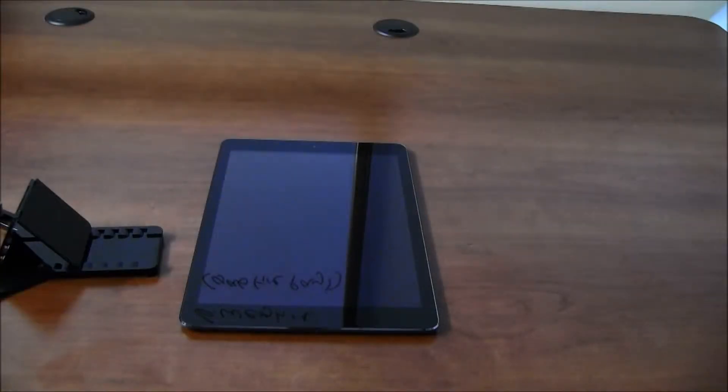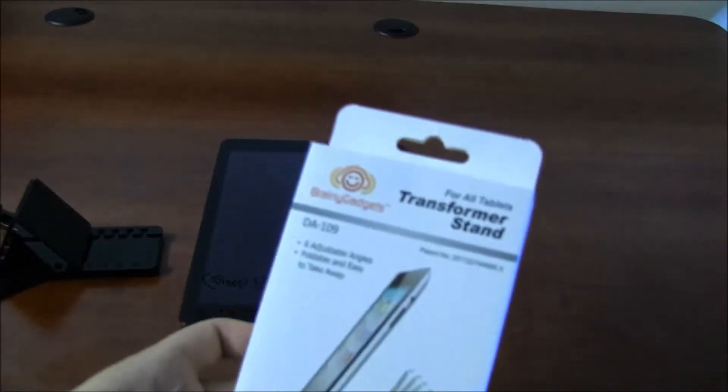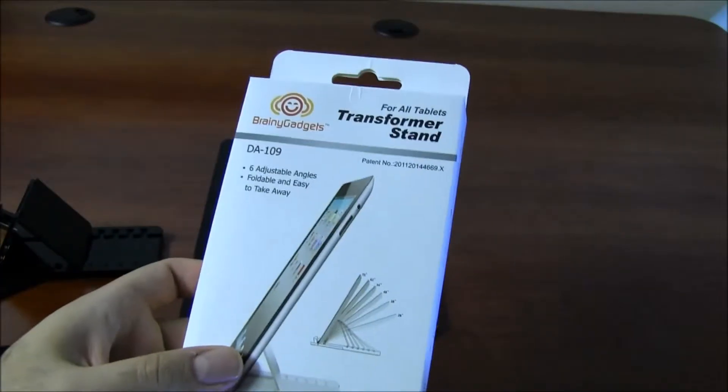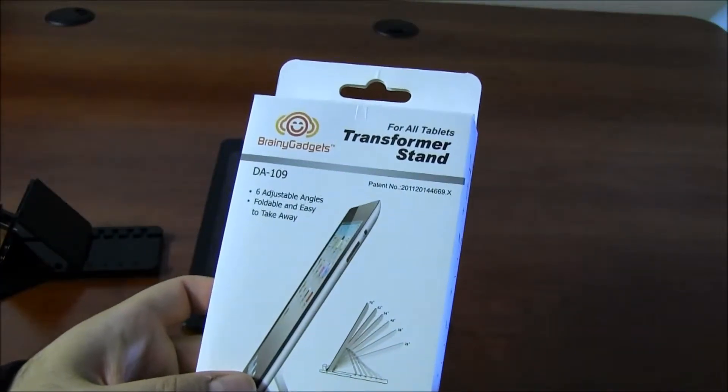Hi everyone, this is Cyrus for BestEvoCreatures.com. Today I'm showing you the Transformer stand by the guys at Brainy Gadgets.